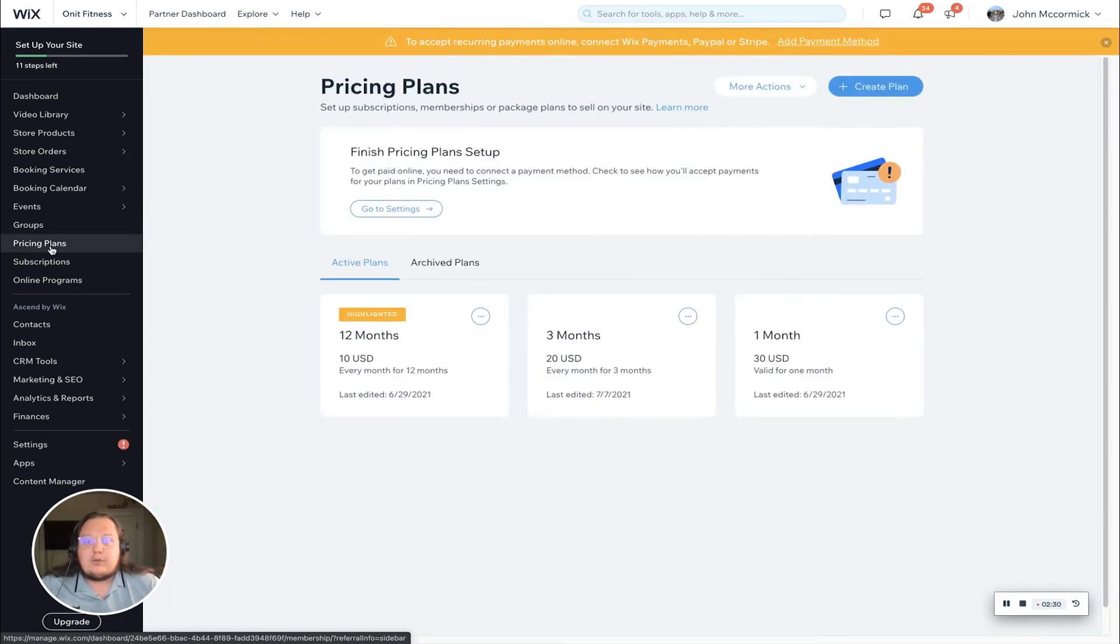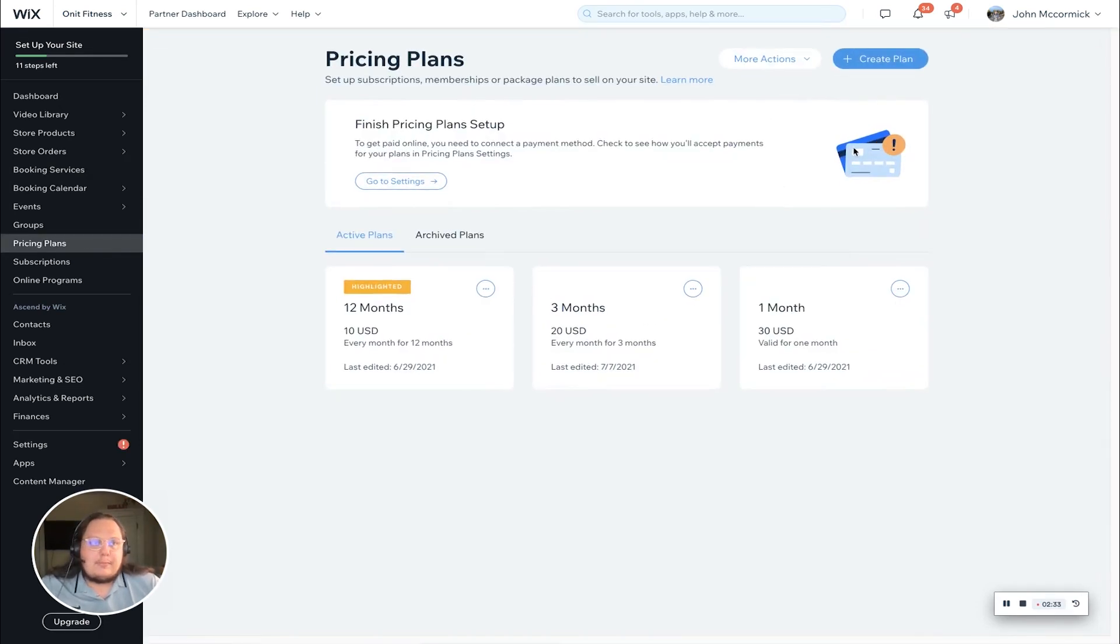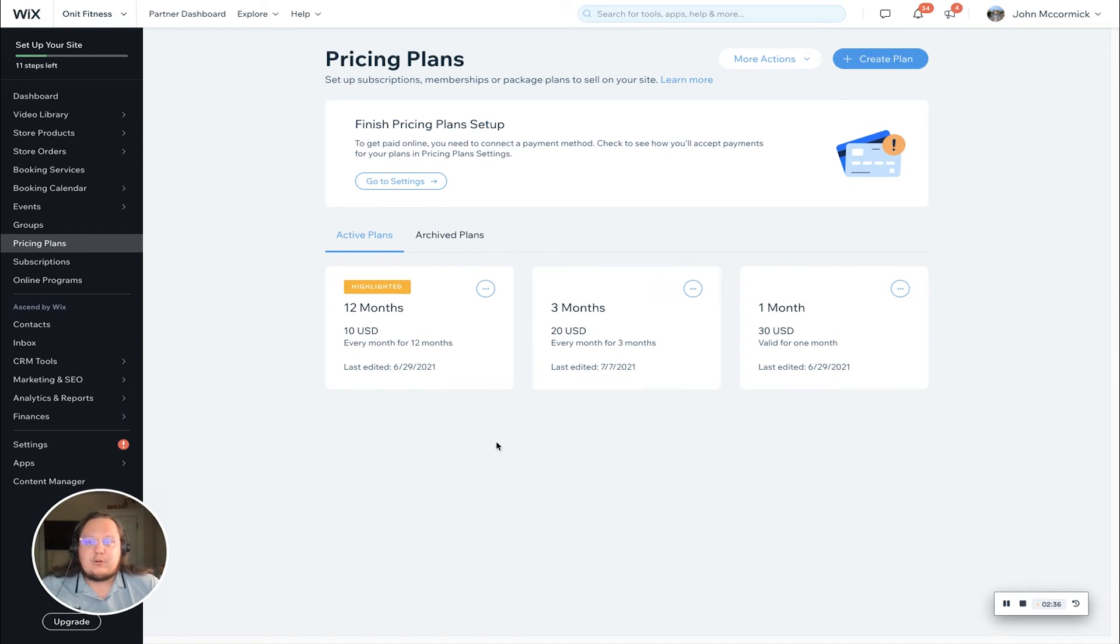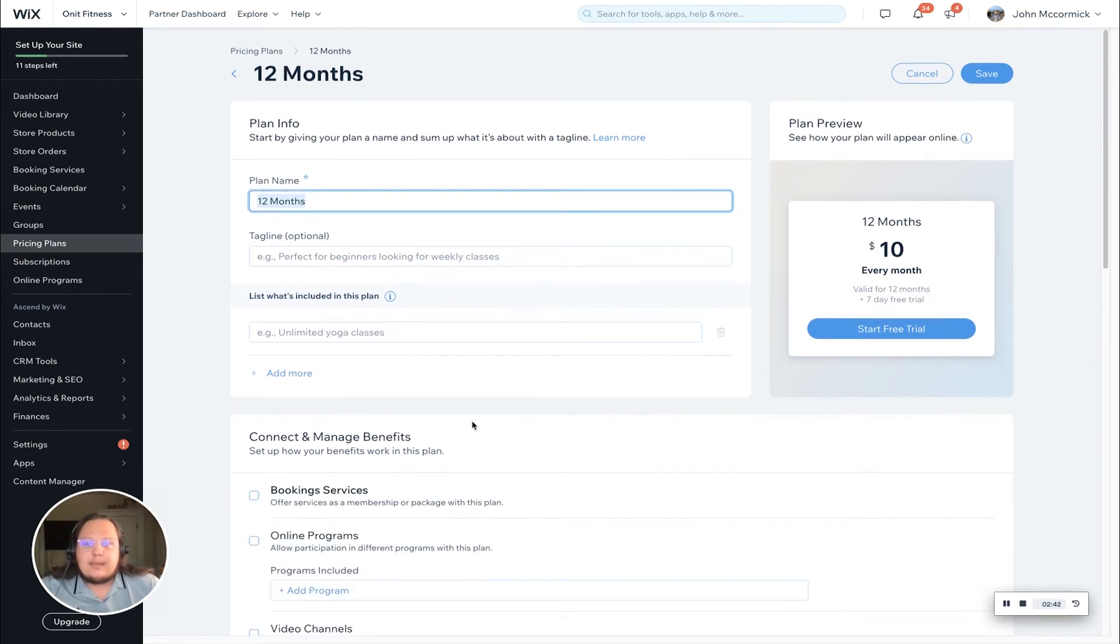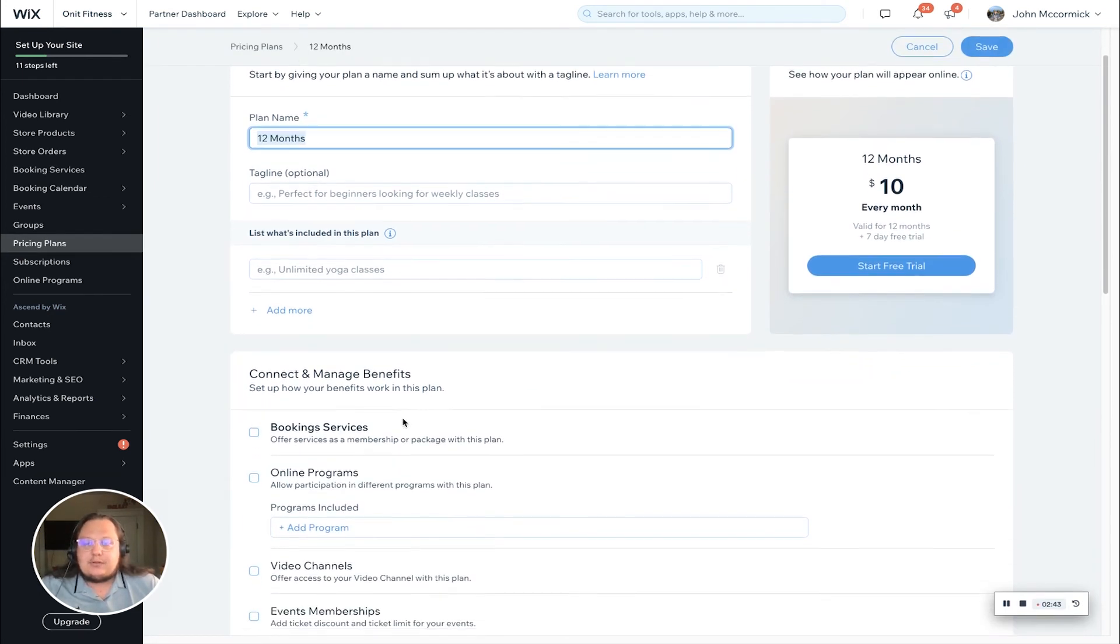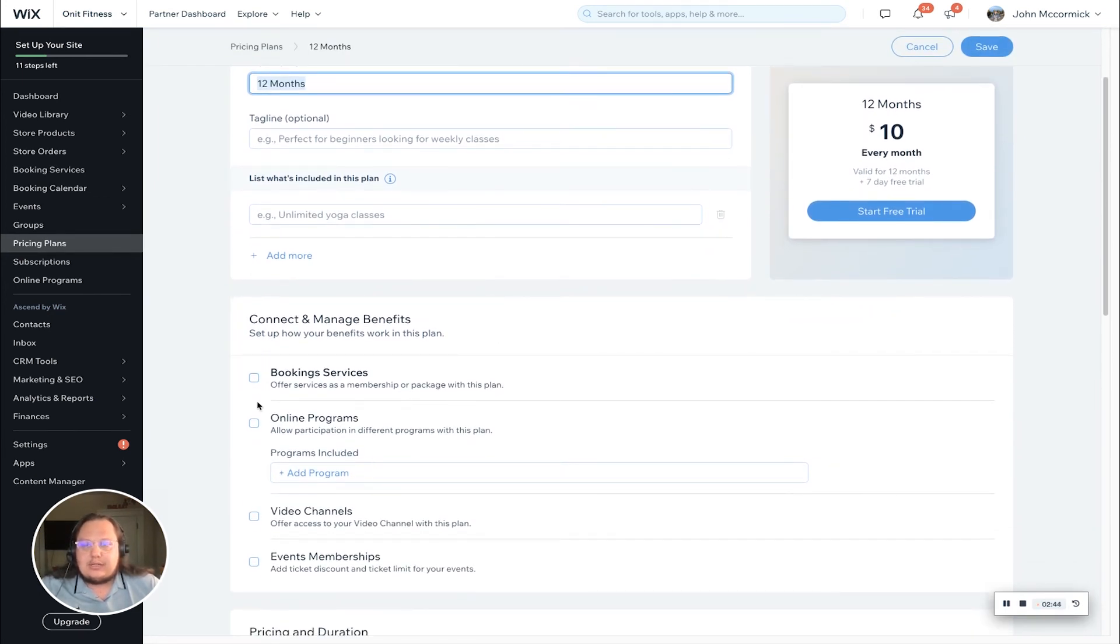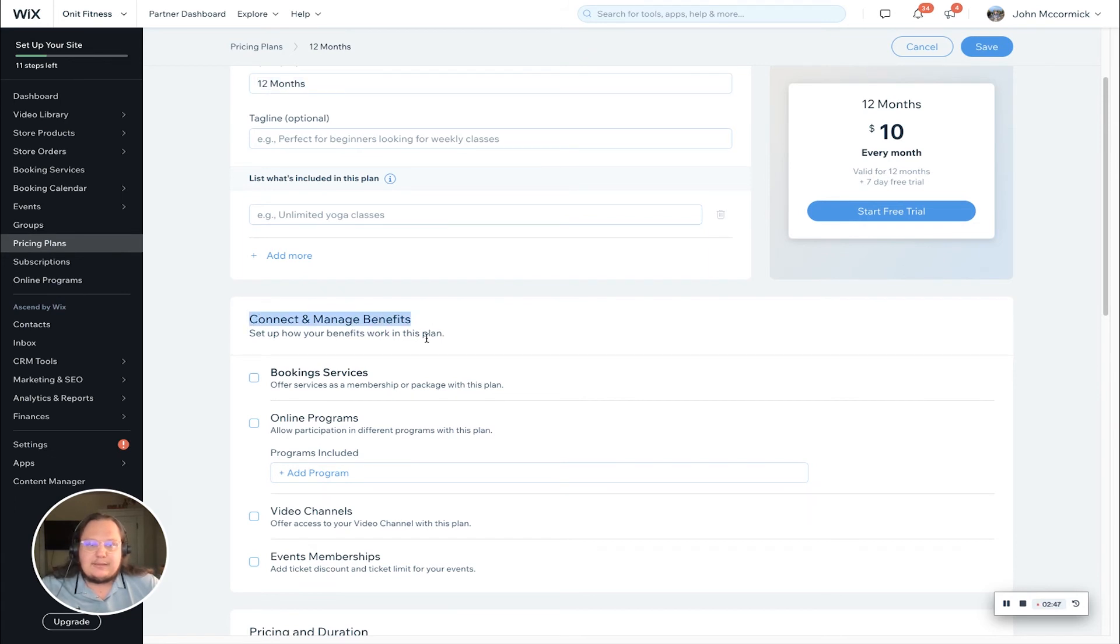Next I'm going to show you how to do this from your membership or package area. Pricing plans is what it's called in the dashboard. We did the one month and three months, so let's actually connect the 12 month plan here to make it a little different.